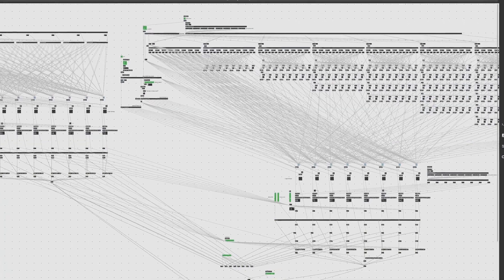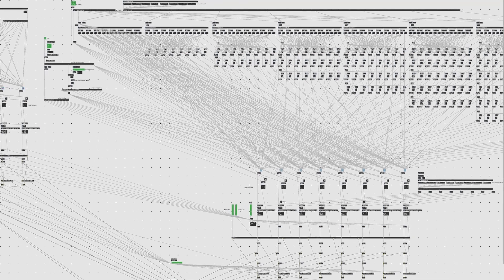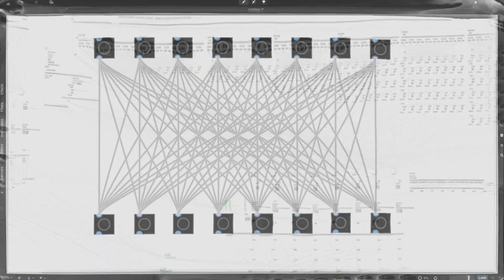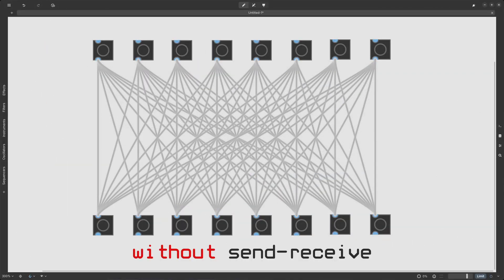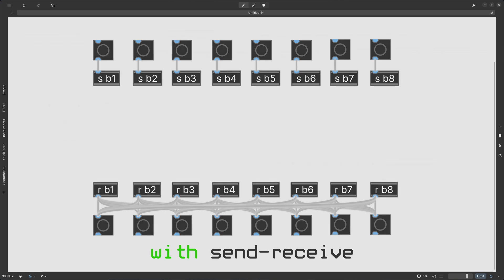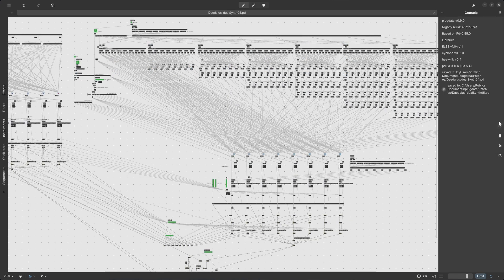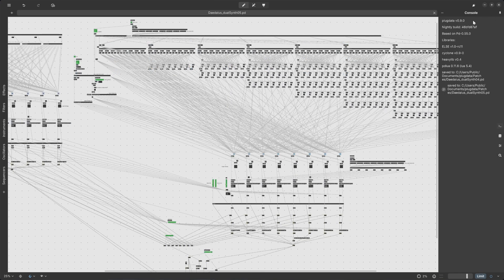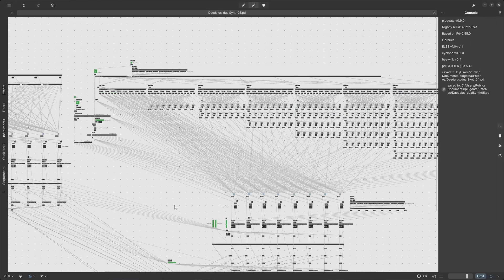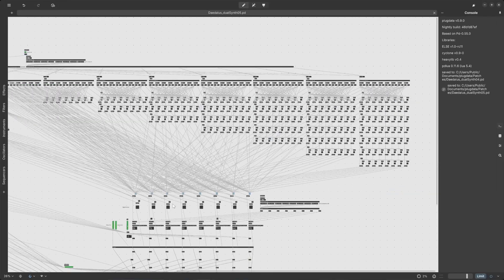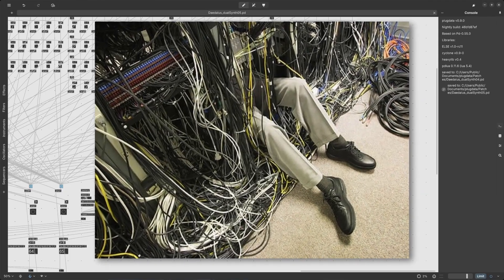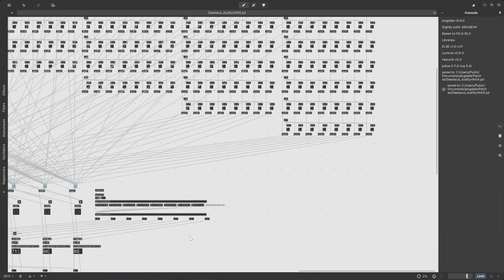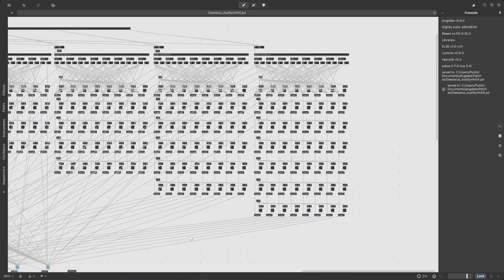And yes, that's a glorious mess of cables. I know PD offers send and receive objects for cleaner organization, but they can impact performance on very large-scale projects like mine. So I embraced the spaghetti cable programming to optimize CPU performance and timing.